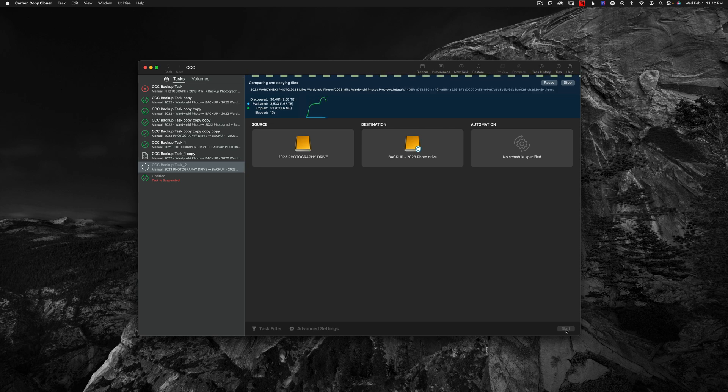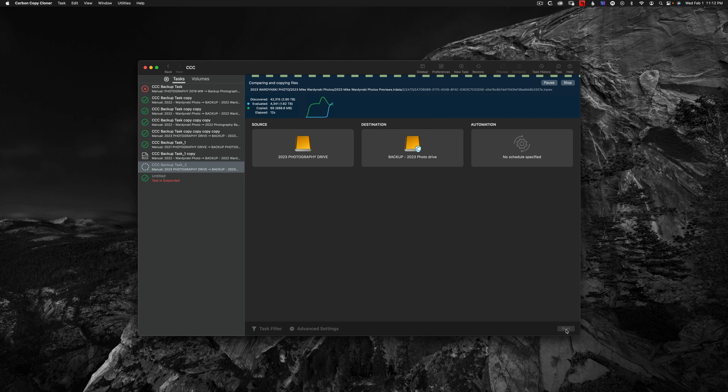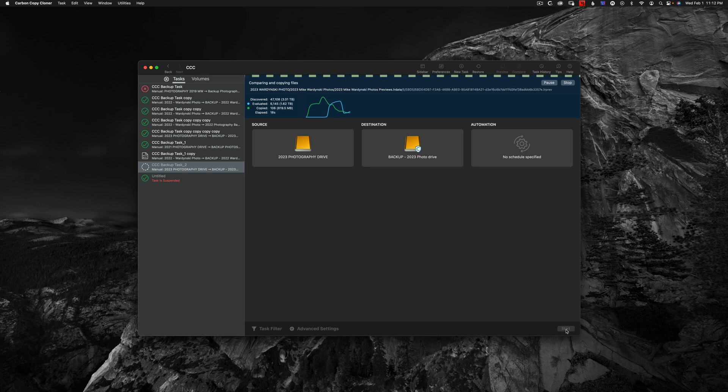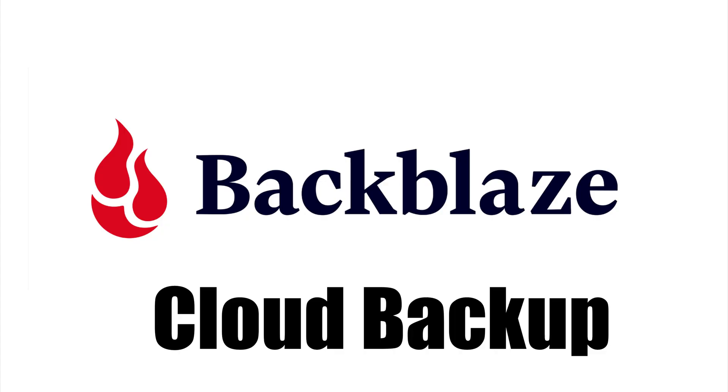Unfortunately, Carbon Copy Cloner is only available for Mac, but there are plenty of options available for PC users. Simply do a Google search for hard drive cloning software and you'll find plenty of options that are both free and paid.